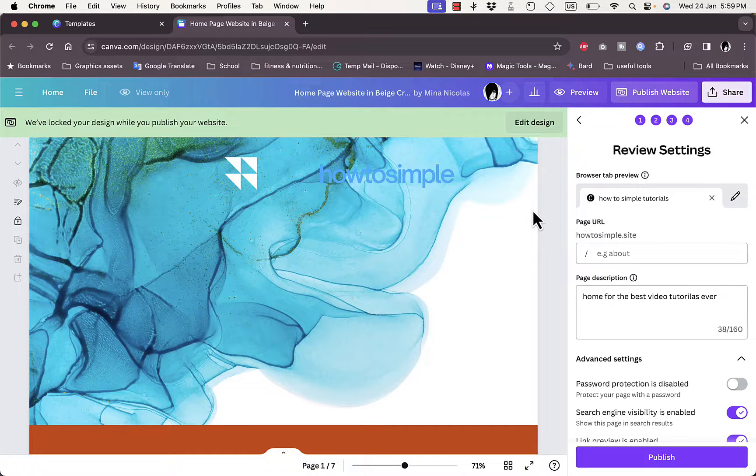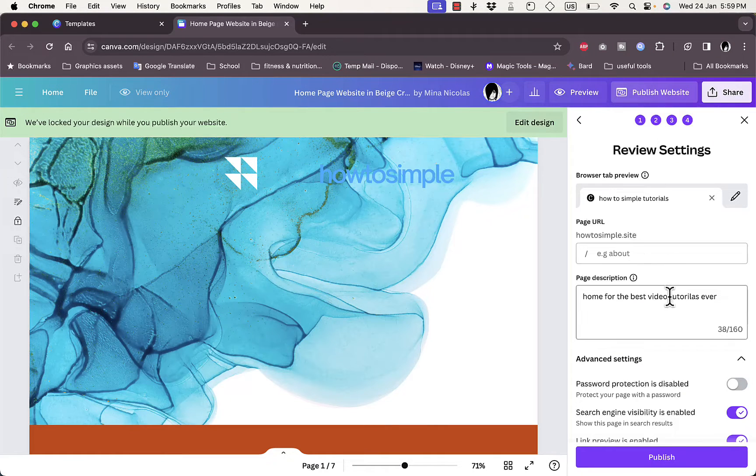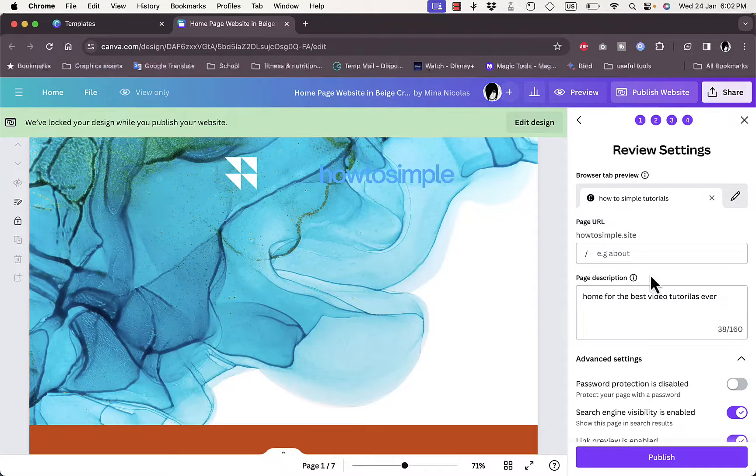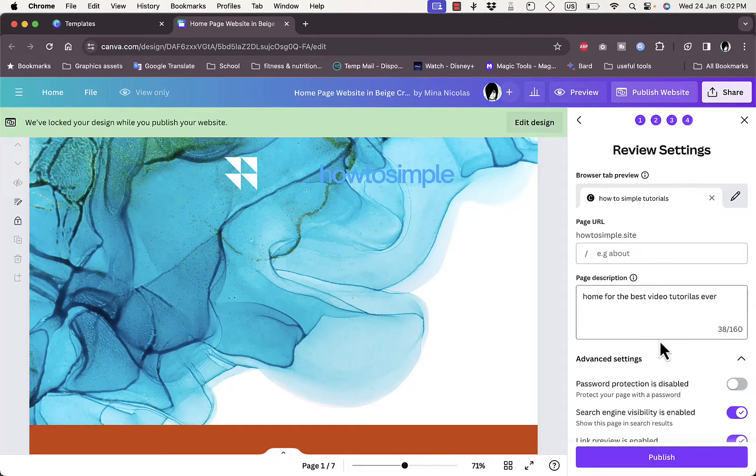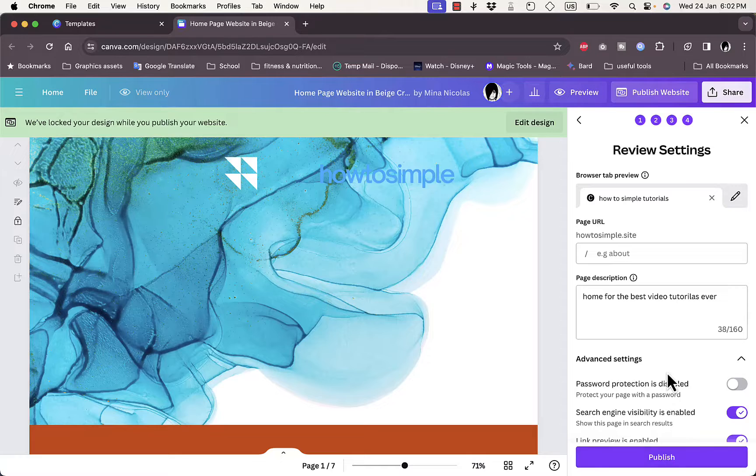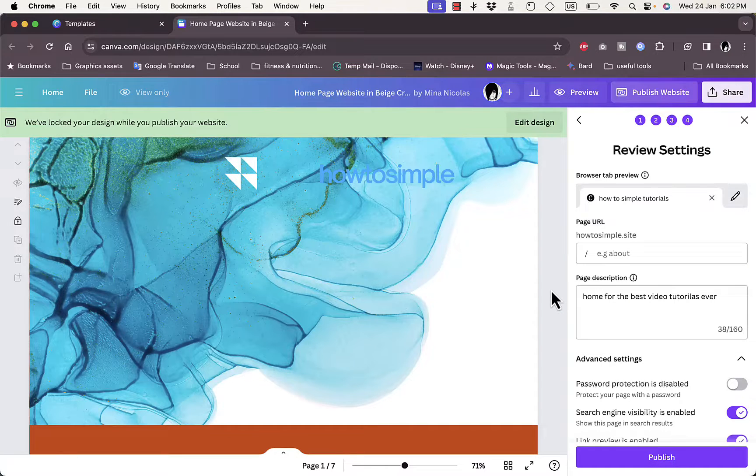If you want to edit your design and change any elements or add any elements, you can always click on 'edit design' here to go back to the editing page. Once you are happy with your design and the edits that you make, go back to the publishing page and then connect your domain name.